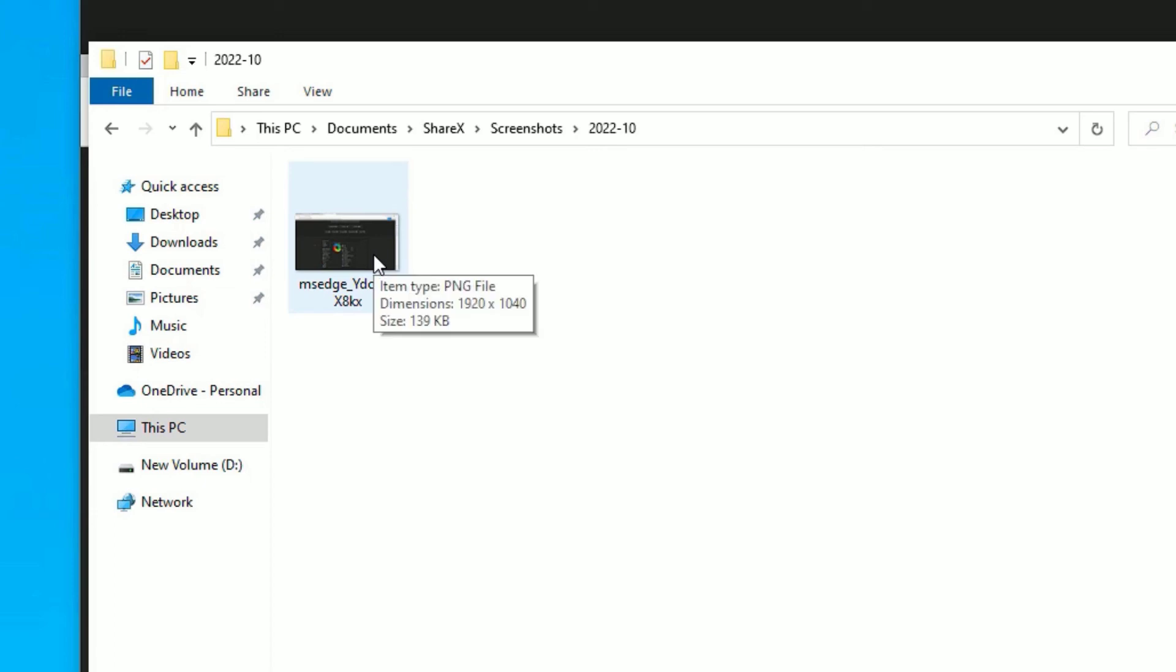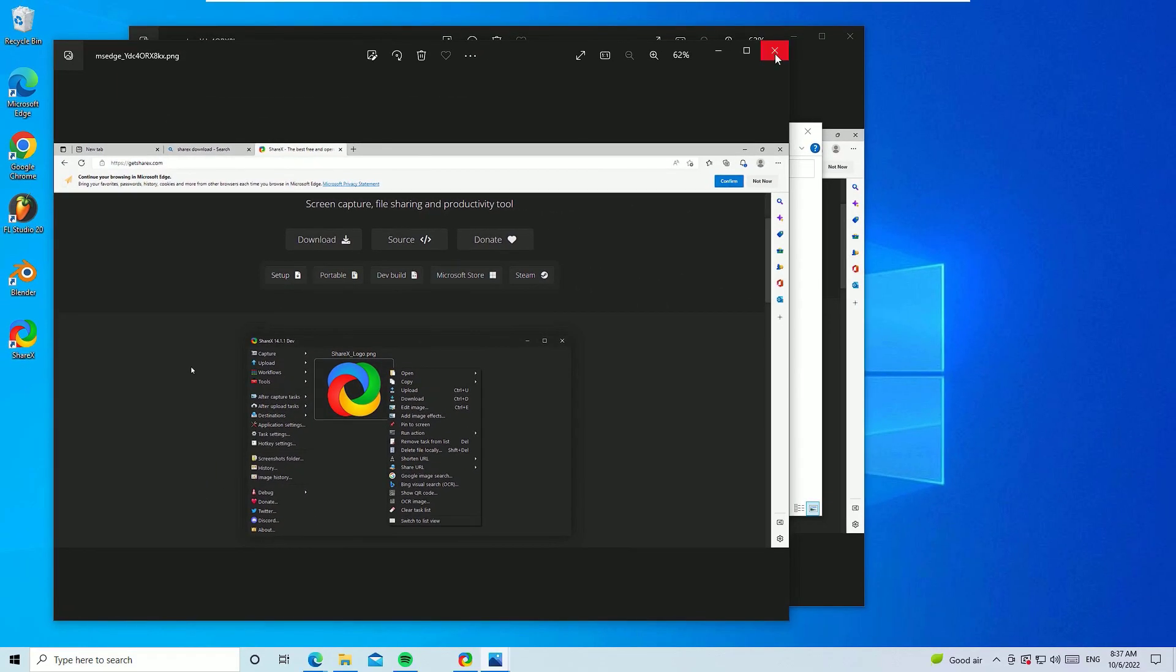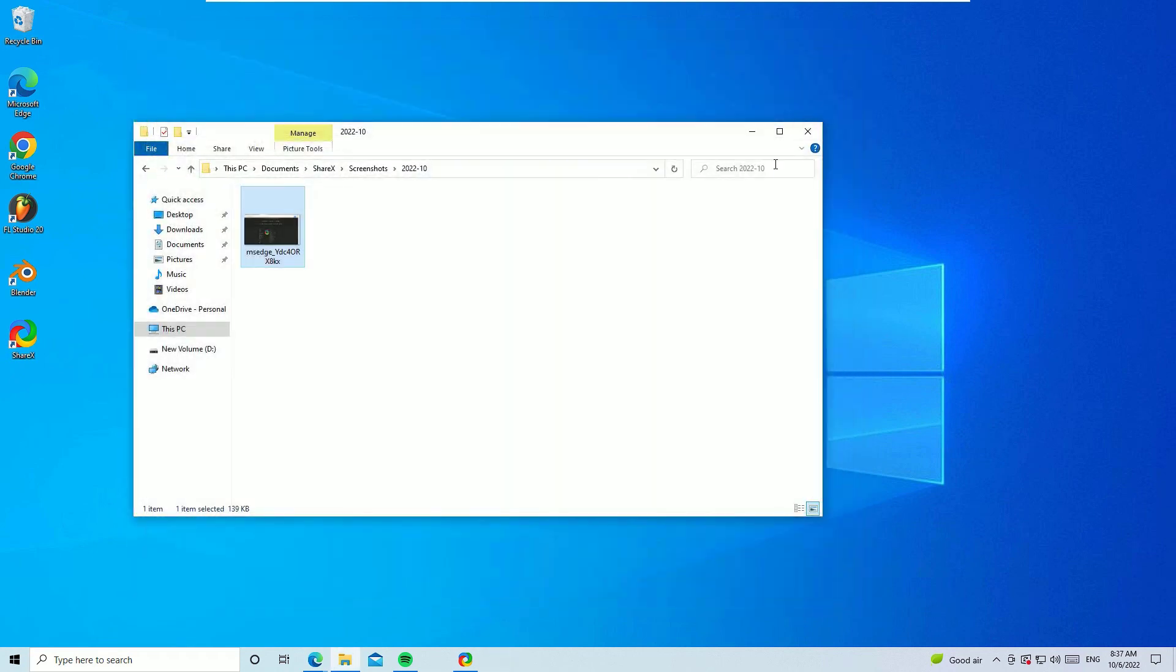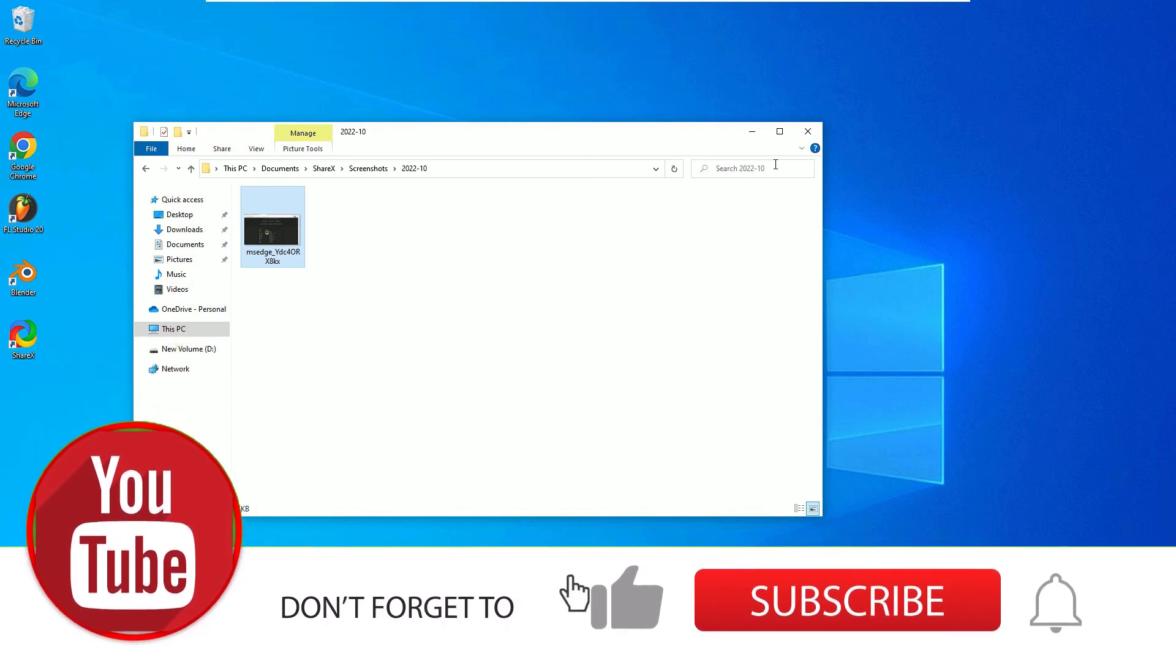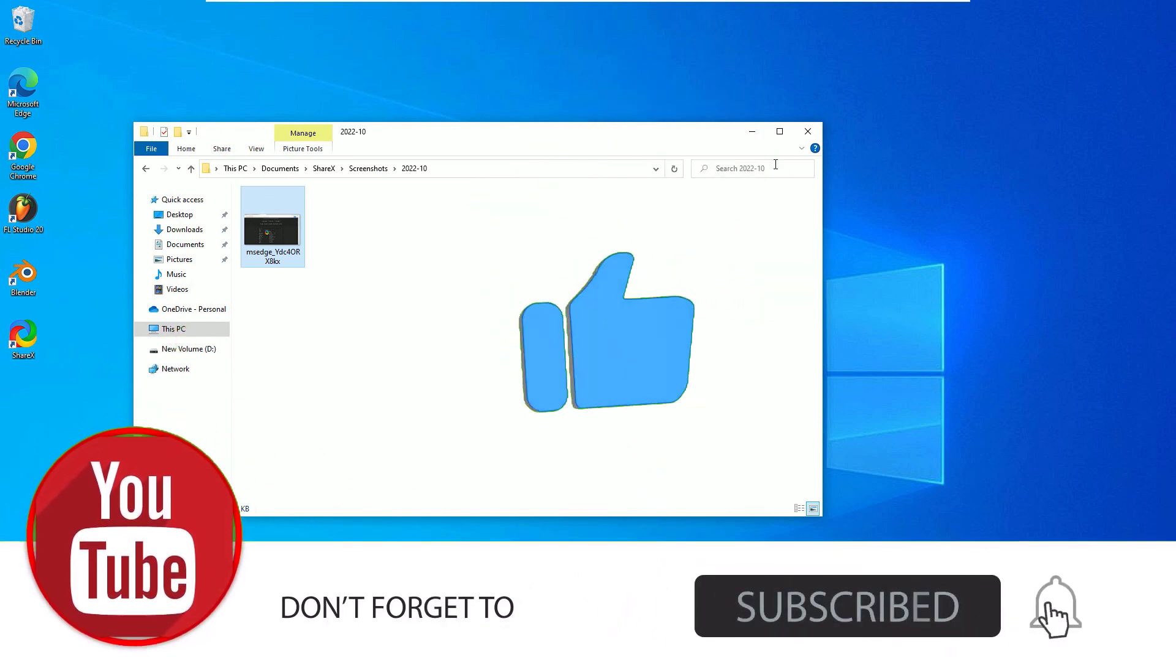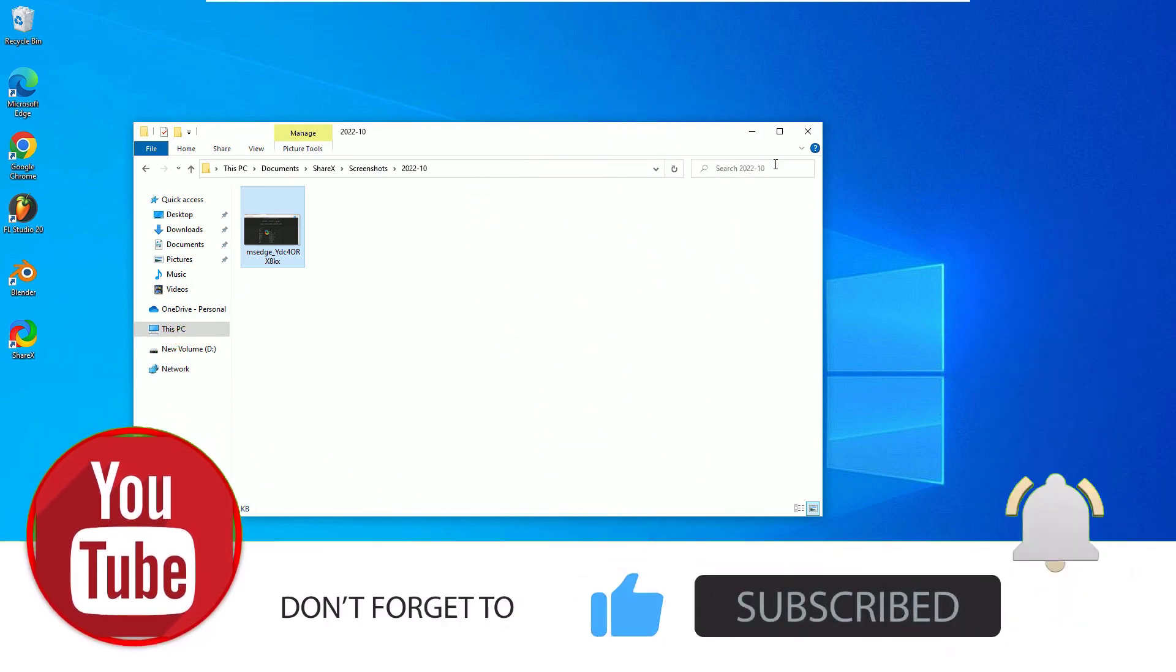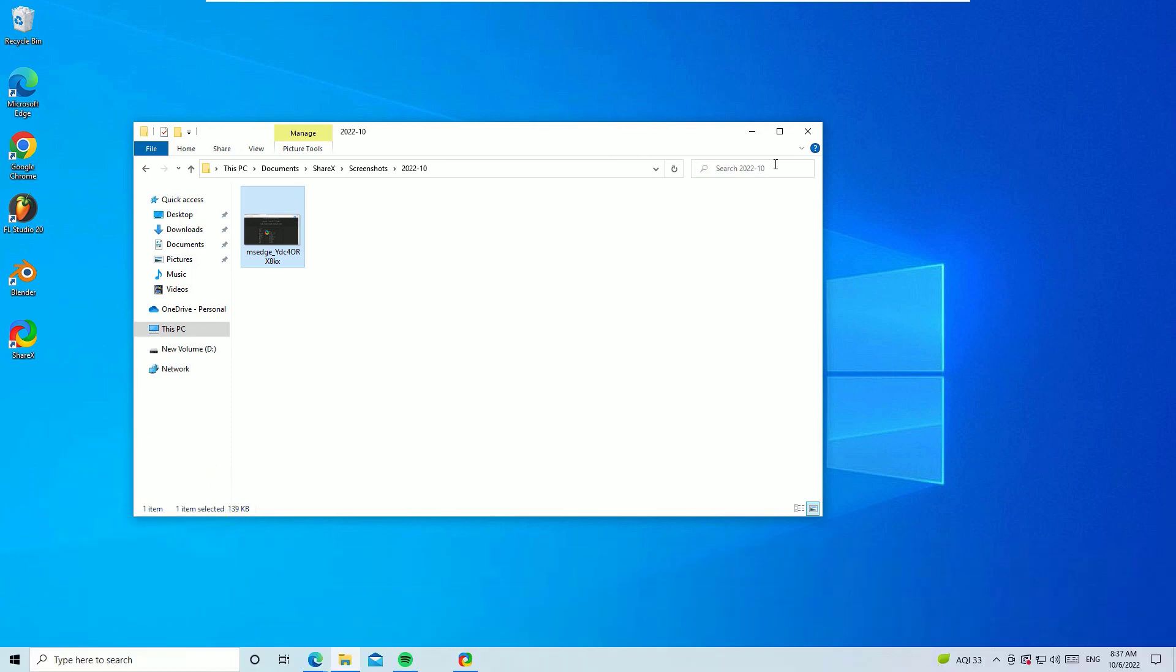That's it guys, this is how we can download and install the free software ShareX on every Windows operating system. If this video helps you, if you found it helpful, please like, share, and comment. Also don't forget to subscribe to our videos. That's it friends, let's meet in the next exciting video like this. Till then, bye bye.